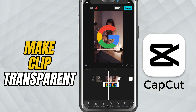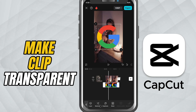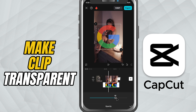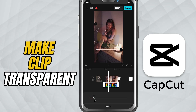At the bottom, scroll through the toolbar and look for the opacity option. Tap on it. You'll now see a slider. If you drag it to the left, the clip becomes more transparent. Drag it all the way to 0 and it's completely invisible.